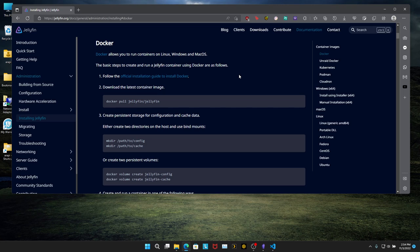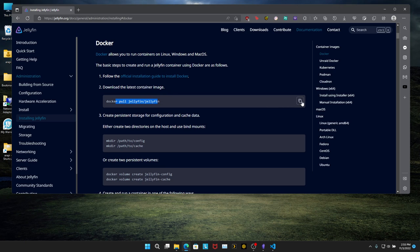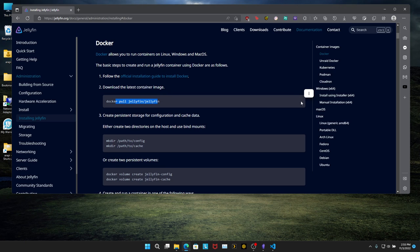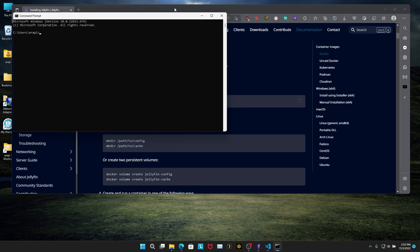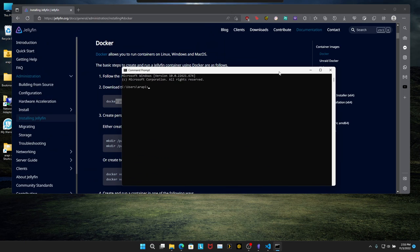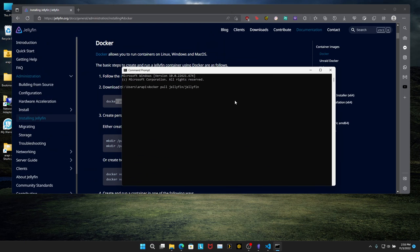Here we got the documentation on how to do this except there's a few things that do not work in my experience, so we're going to make a few changes to this documentation to get this working. The first thing you're going to want to do is pull a Jellyfin image. Copy that, open your command prompt, paste it in there, and hit enter.